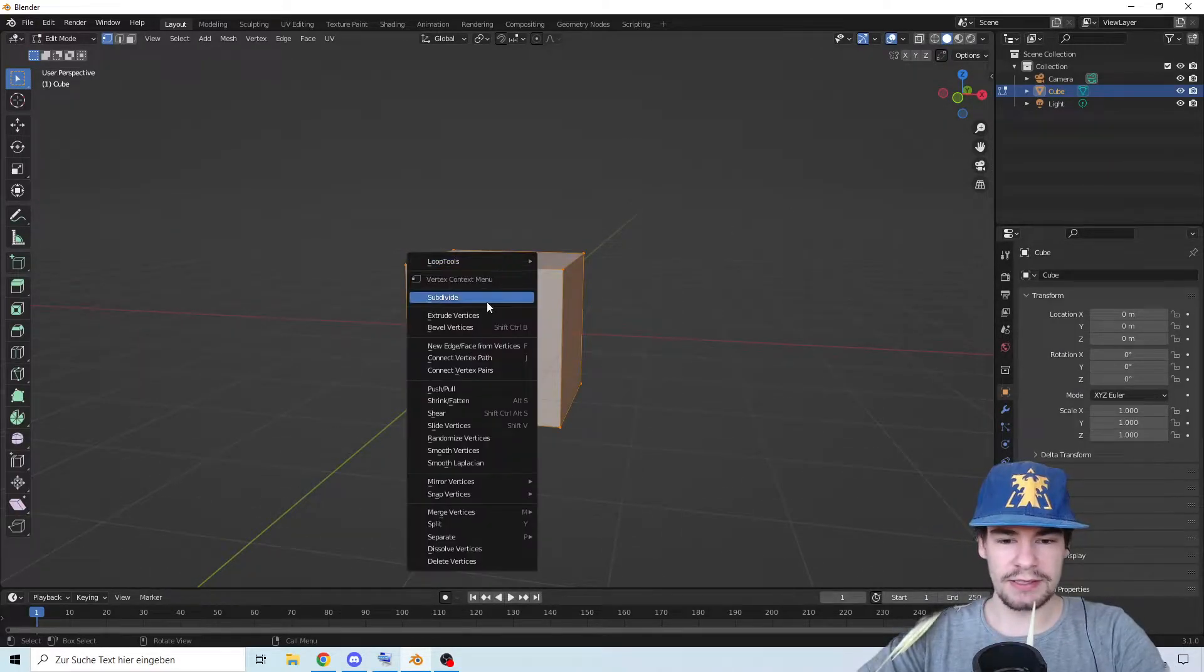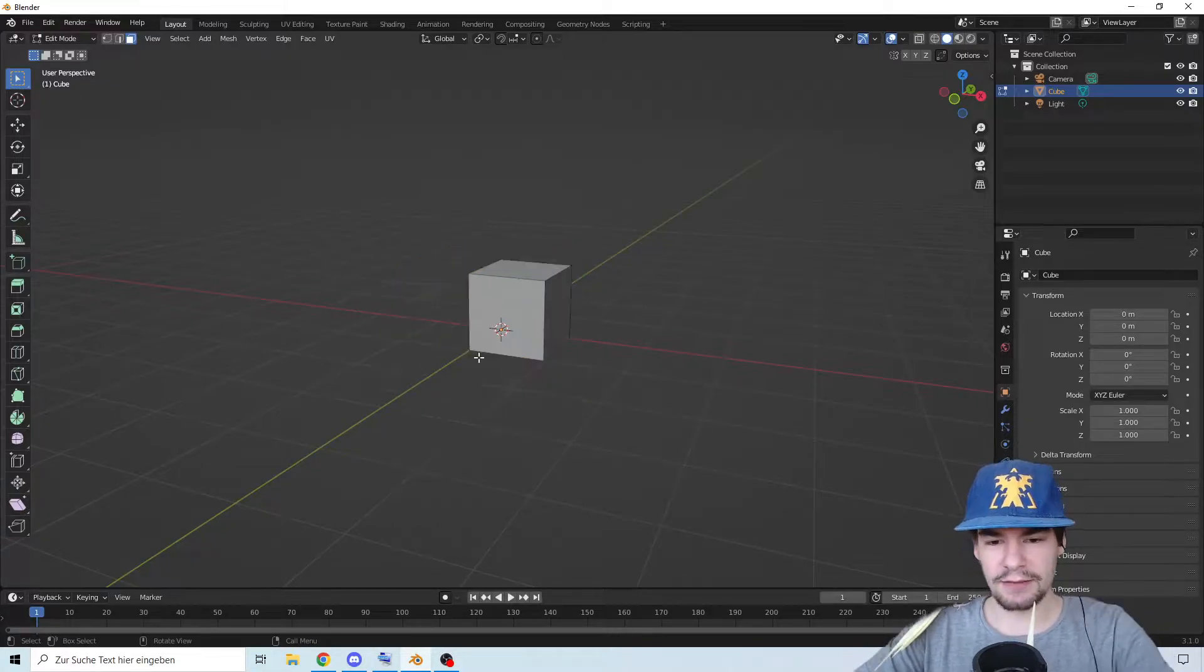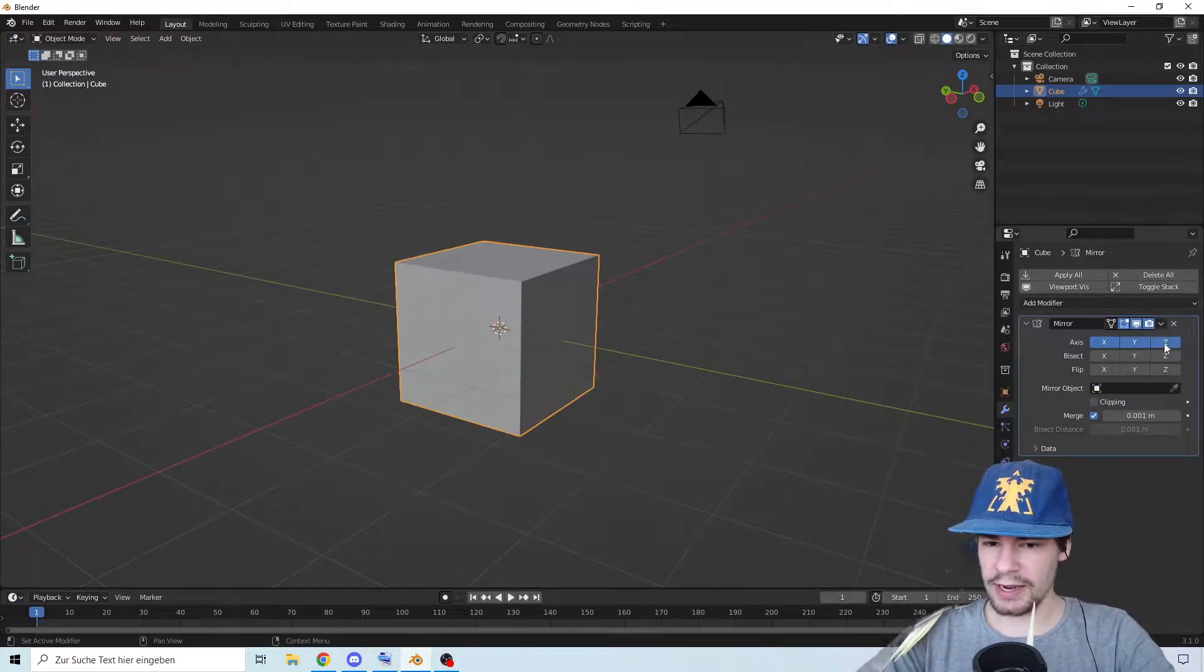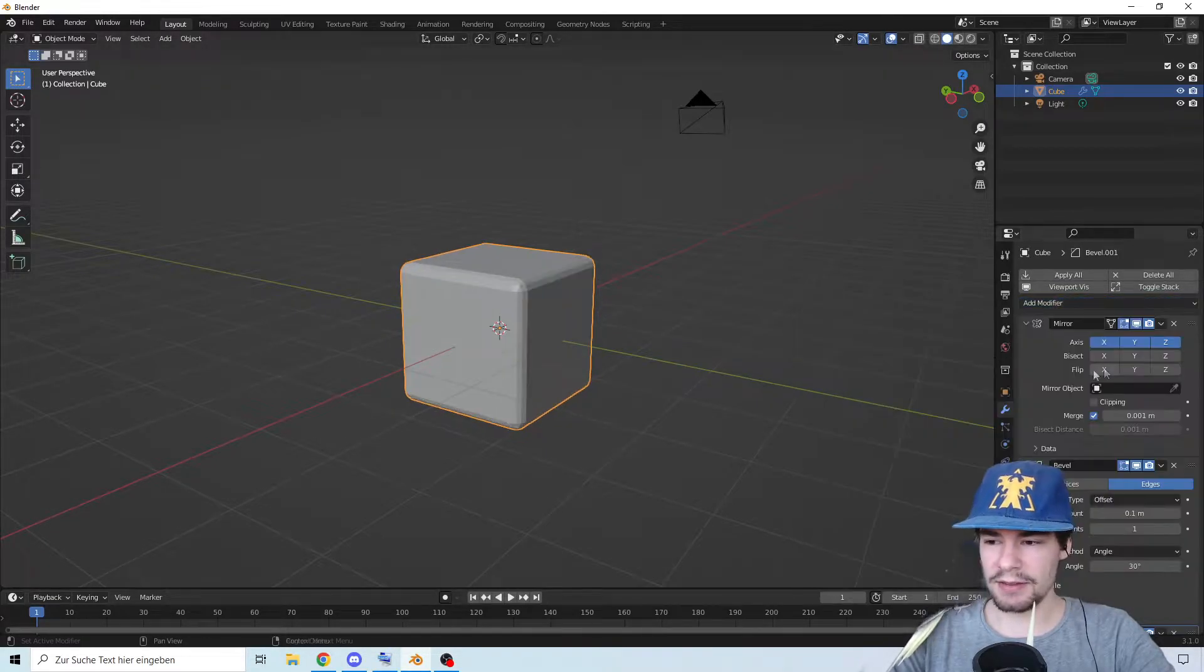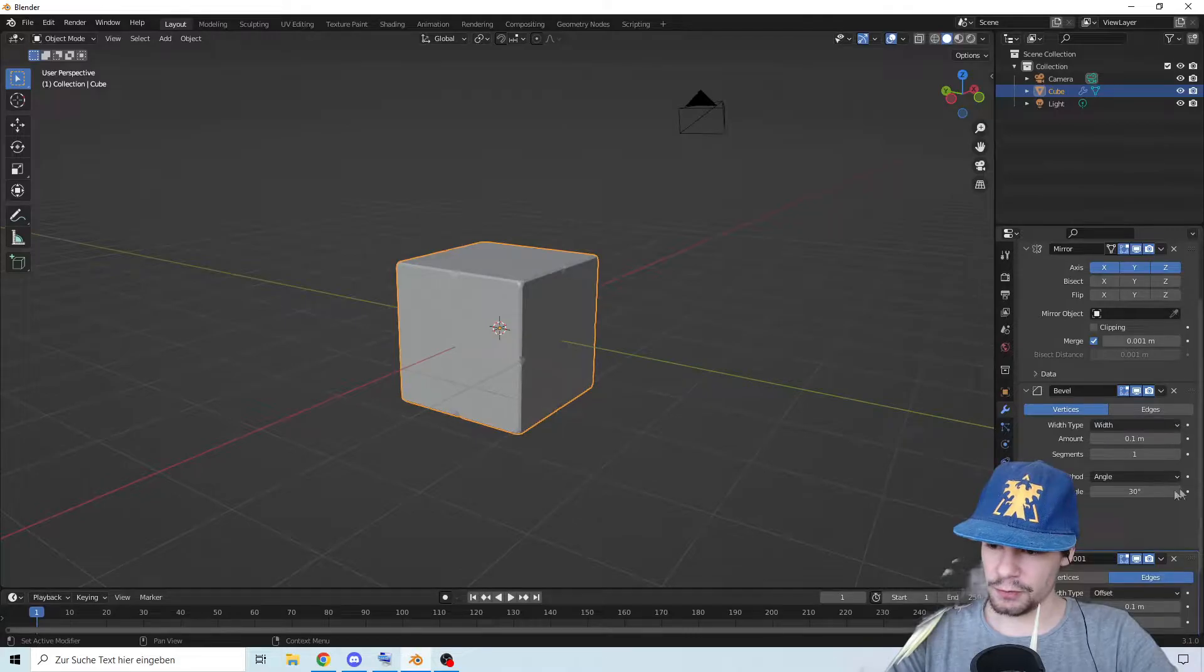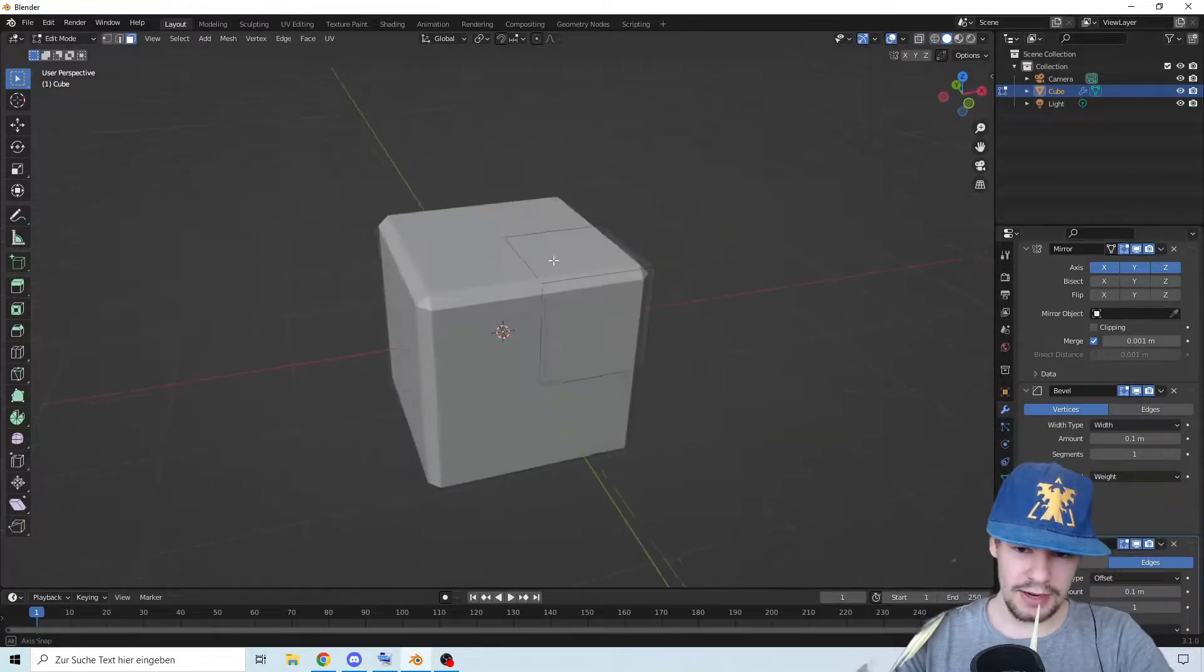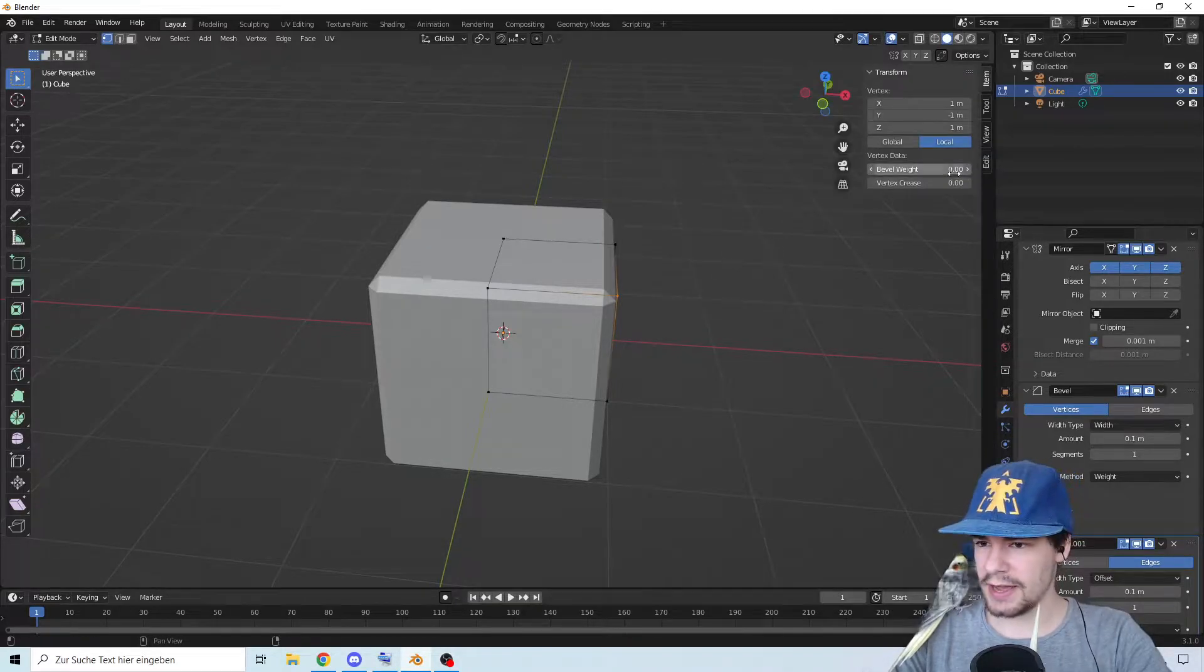Go to edit mode and subdivide it. Select the whole cube except one side and delete the faces. Add a mirror and make it X, Y, and Z. Add a bevel and add another bevel. The first one we're going to change the offset to width and weight.